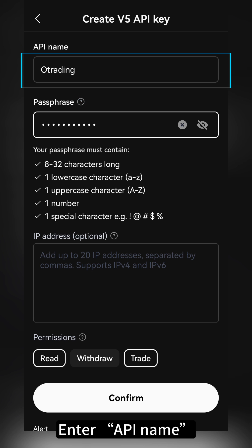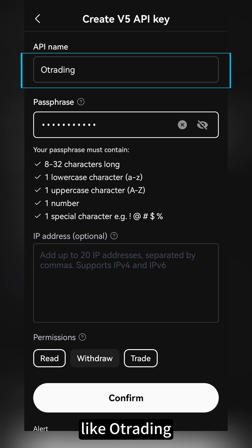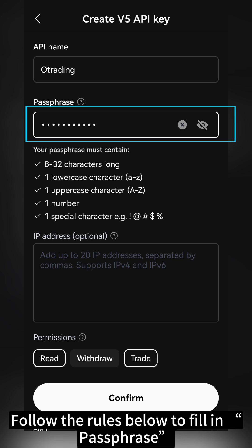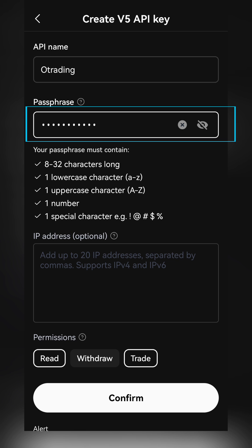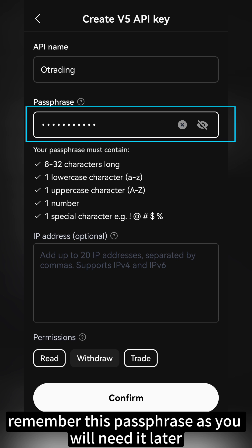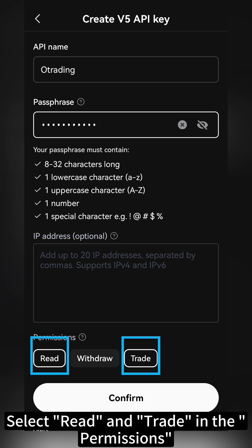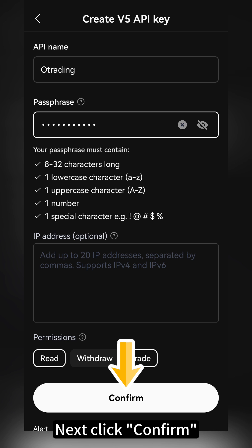Enter the API name, like OTrading. Follow the rules below to fill in the passphrase. Remember this passphrase as you will need it later. Select Read and Trade in the permissions. Next, click Confirm.